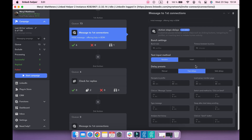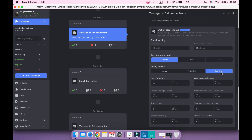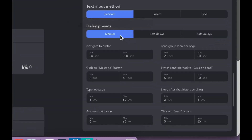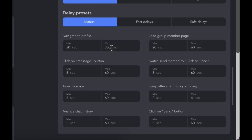In delay presets, you can customize pauses between action steps. Fast delays are set by default. Safe delays can be used with new LinkedIn accounts. You can also manually set your preferences — for example, let's reduce the maximum time for navigating to a profile to 100 seconds.